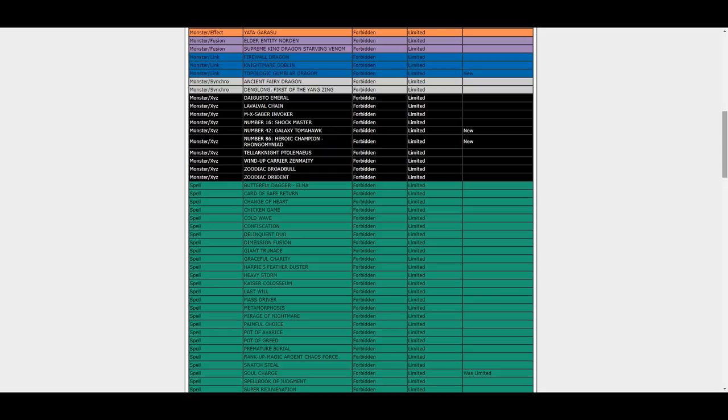Yet Galaxy Tomahawk was definitely on my list of prediction cards that would get hit, but I did not expect them to have the balls to actually hit Galaxy Tomahawk. But again, a good hit, I like this, definitely.